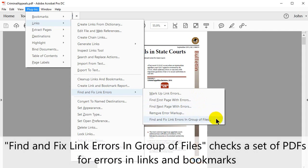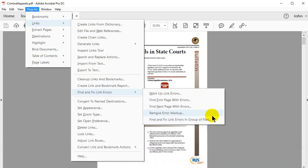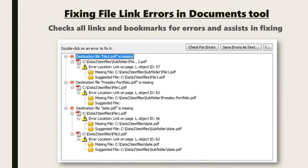Find and Fix link errors in groups of files checks a set of PDFs for errors in links and bookmarks. This tool compiles a report to assist in fixing these errors.